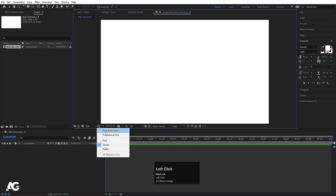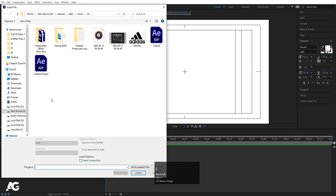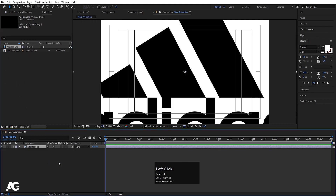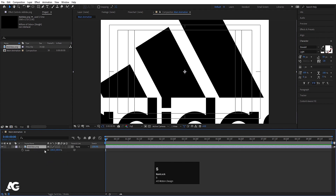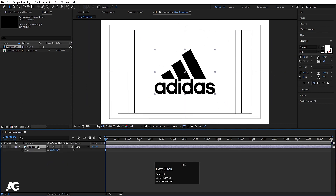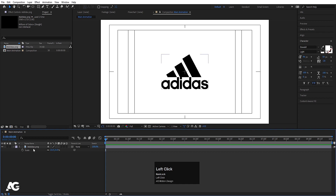Go to the grid and guide option and hit on title safe action. Then press Ctrl+I to select your logo — I'm going to select my logo over here and simply hit import and bring the logo file in. This logo is quite large so I'll press S for the scaling option and scale it down a little bit to an appropriate size.